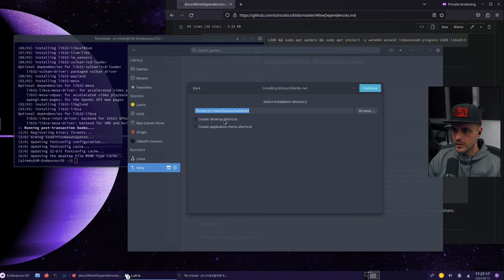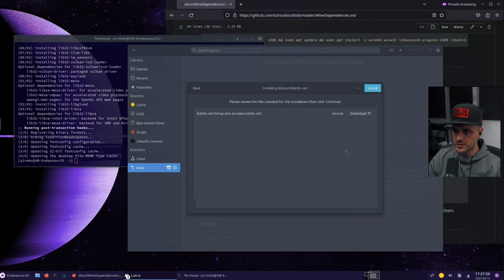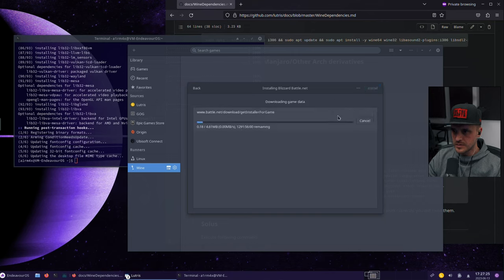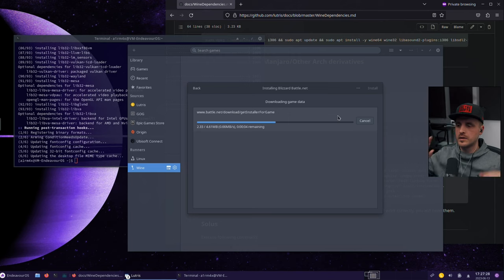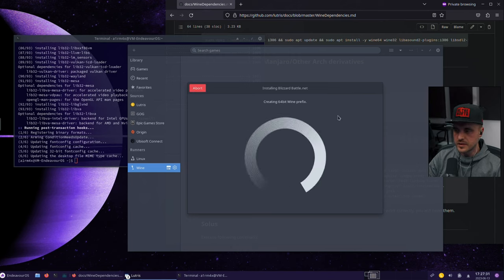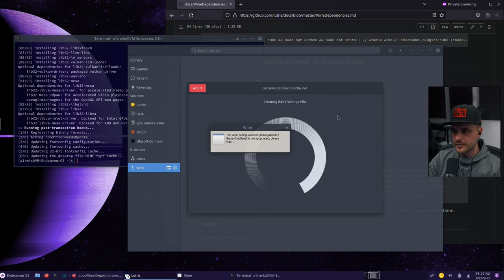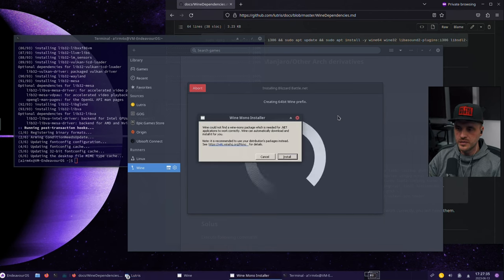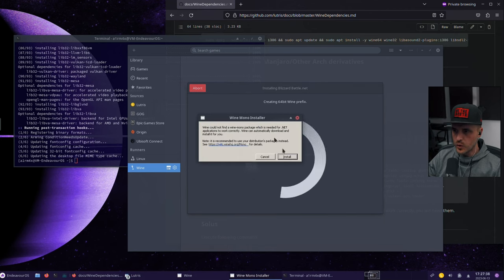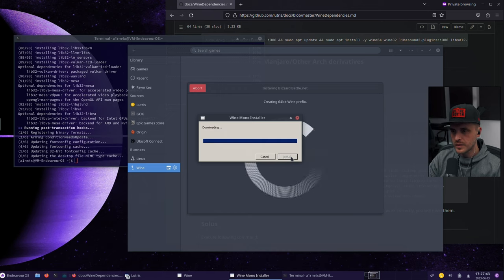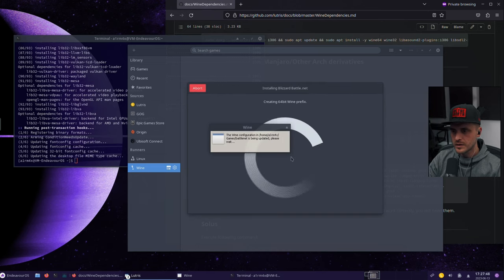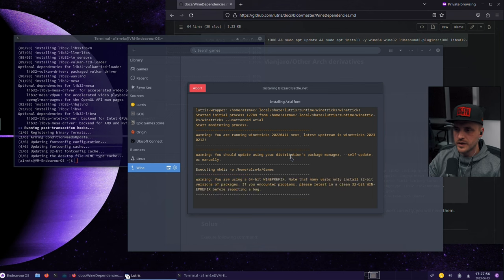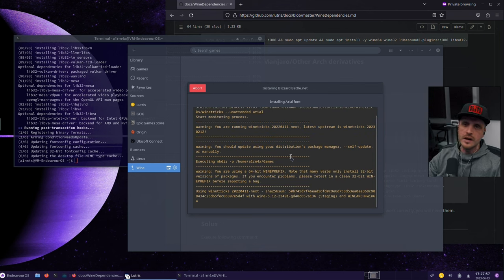We're going to click install. So here, I don't want a desktop shortcut. You can do whatever you want here. I'm going to continue. Here, you're going to select download. You click on install. We are getting the installer. Now Lutris is going to do all the heavy lifting here for us. We need to install the Wine mode installer. Install, no problem.